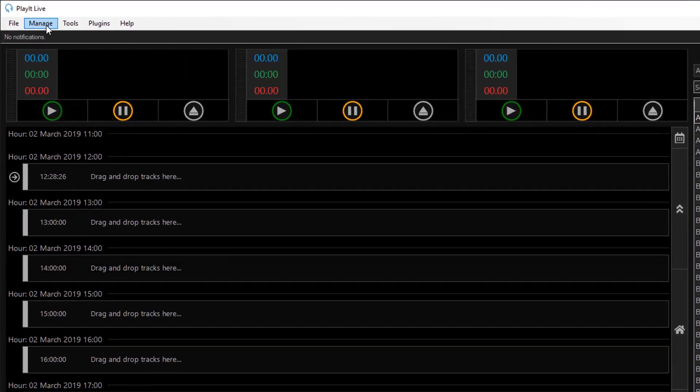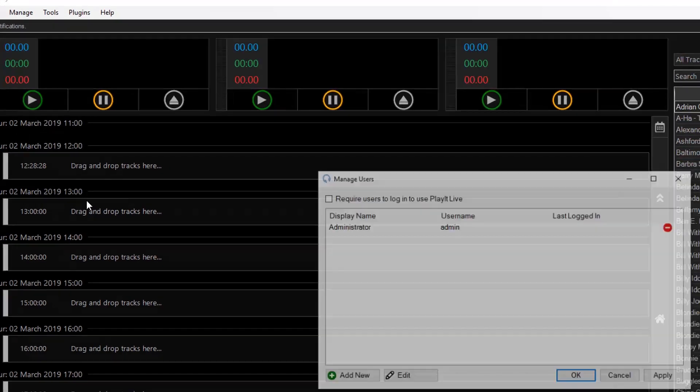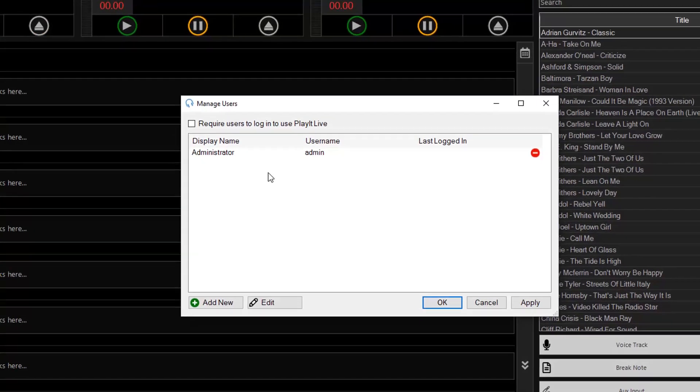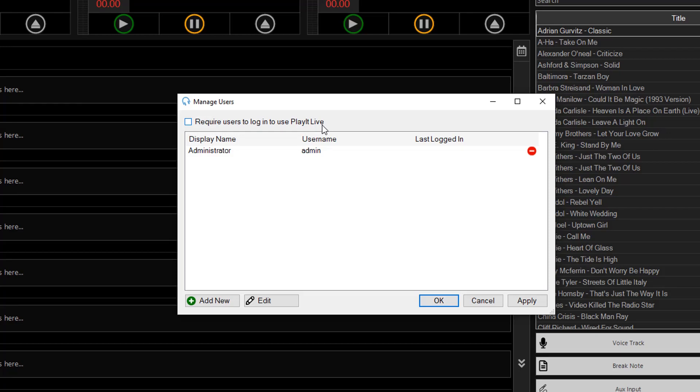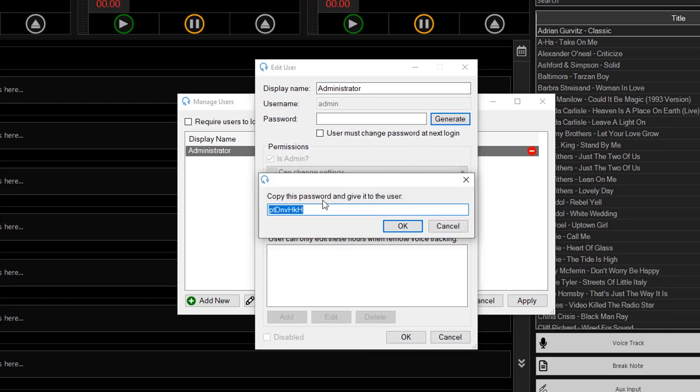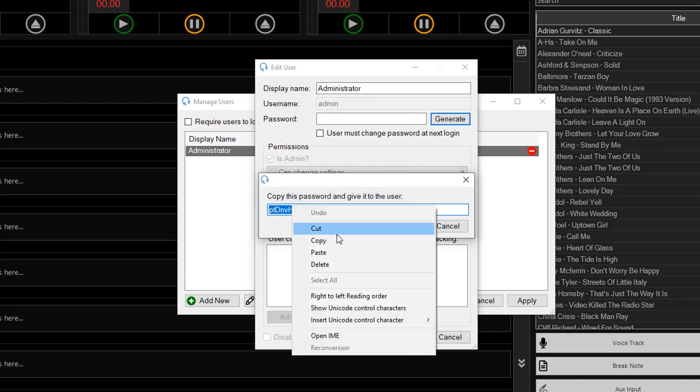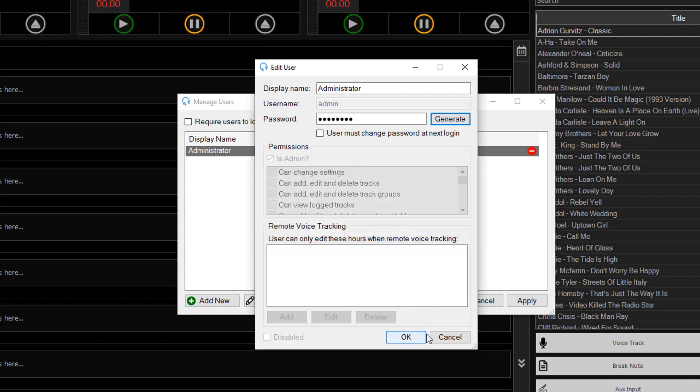So if you go to manage and users you'll see there is an option for requiring users to log in to use PlayIt Live and there's an administrator user by default. If I double click on this make sure you give it a password so you can click generate will give you a password. You can take note of this password by copying this to your clipboard and click OK.